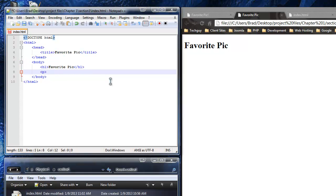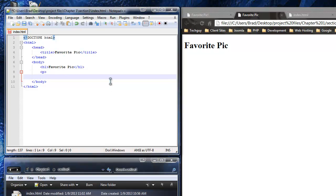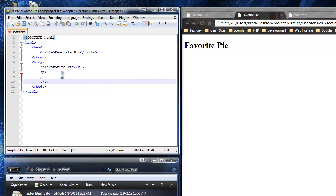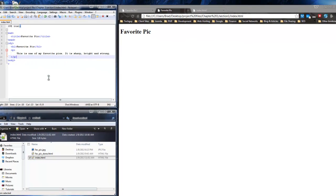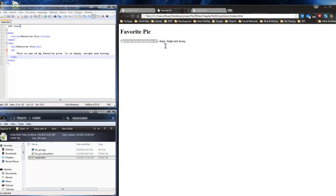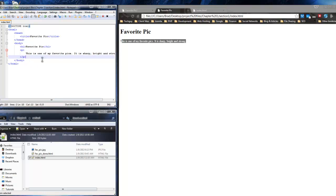Next we're going to add the paragraph. For something with a lot of content I usually put it on its own line, and you can see how inner tags have an indent. For the paragraph content, you can just write anything — the content isn't really important here, it's the format we're looking at. I'll save and reload, and there's our paragraph.